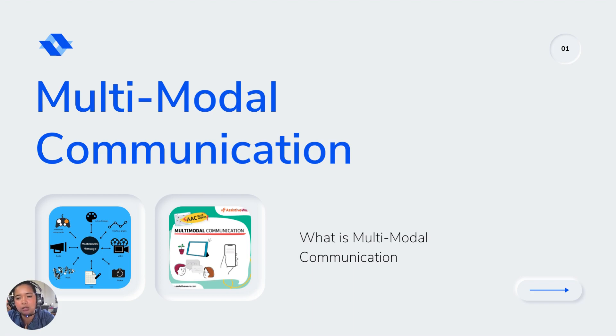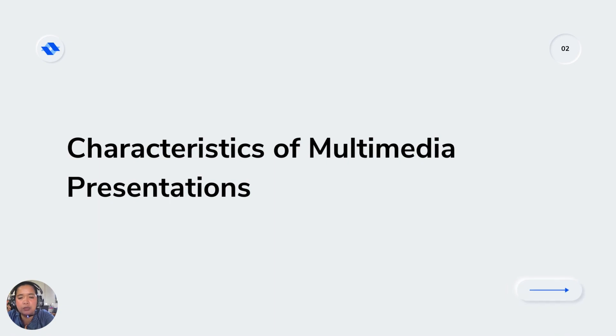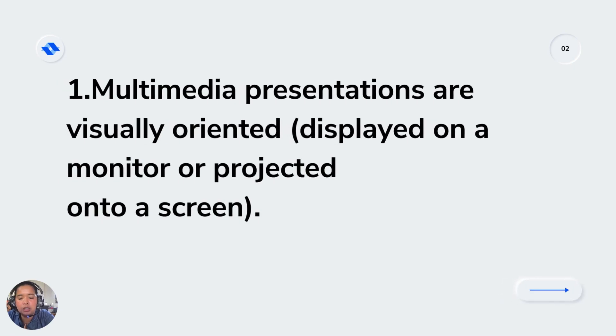We also previously talked about the modes of multimodal communication. The first characteristic of multimedia presentation is that it should have a visually oriented presentation which displays on the monitor or projected onto screen.